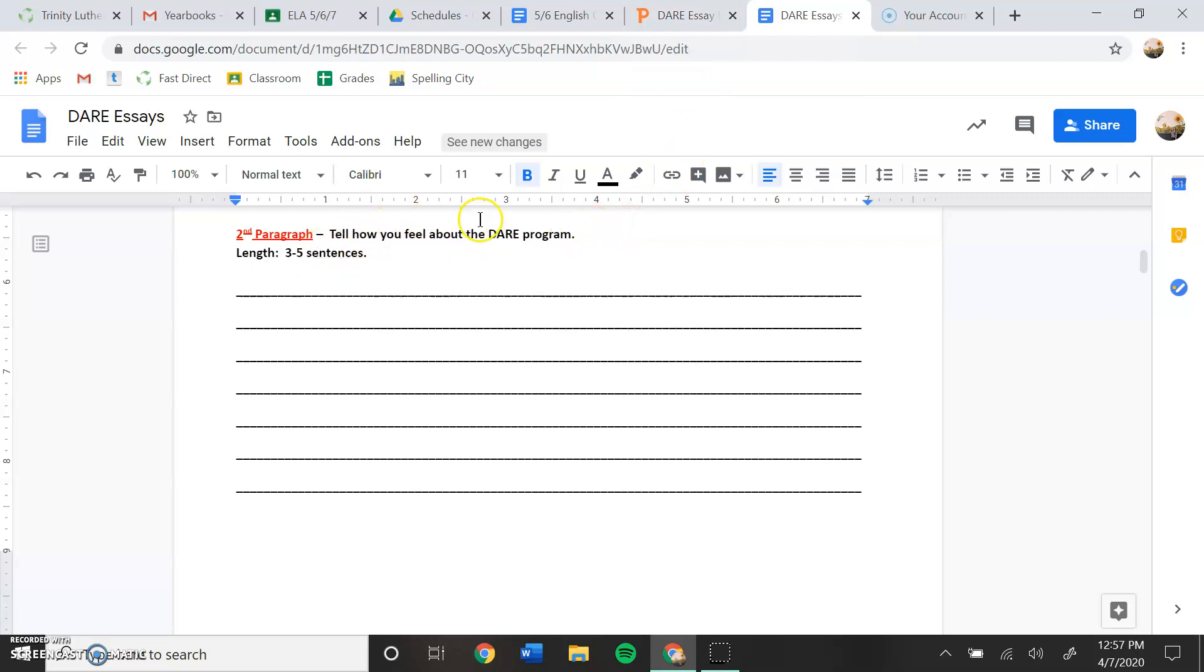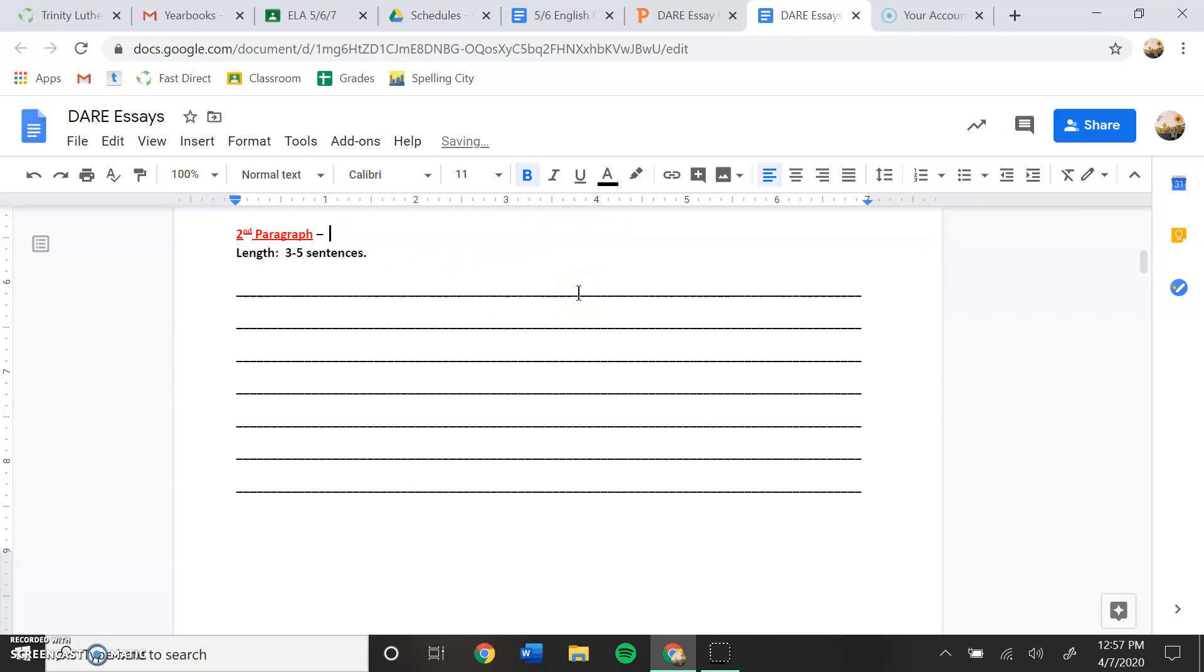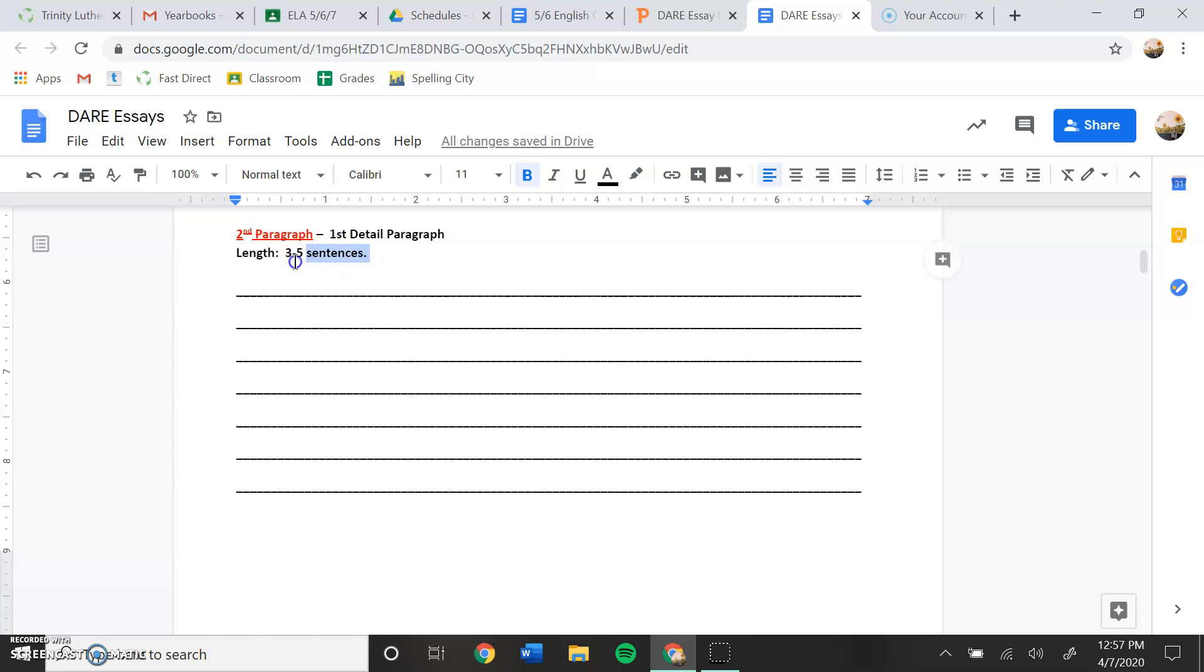So right here where it says how you feel about the DARE program, you're going to go in and erase that. You're going to erase that and then you're going to type in first detail paragraph. And the length has to be at least six sentences. So it can be more than six sentences, but it cannot be less than six sentences.